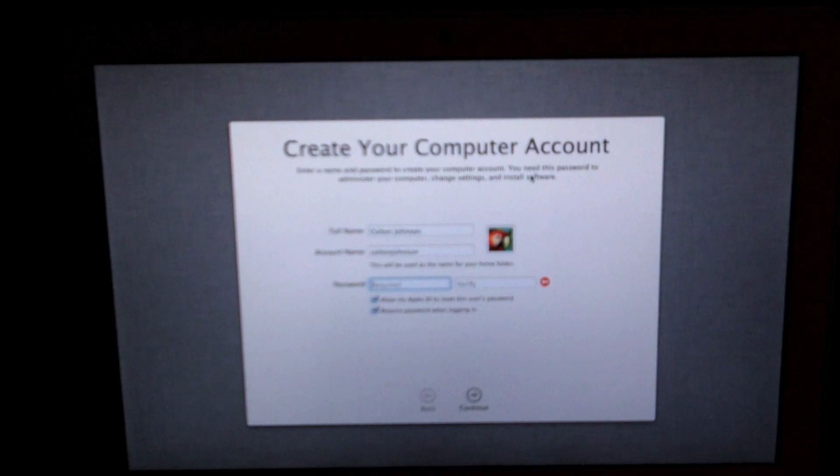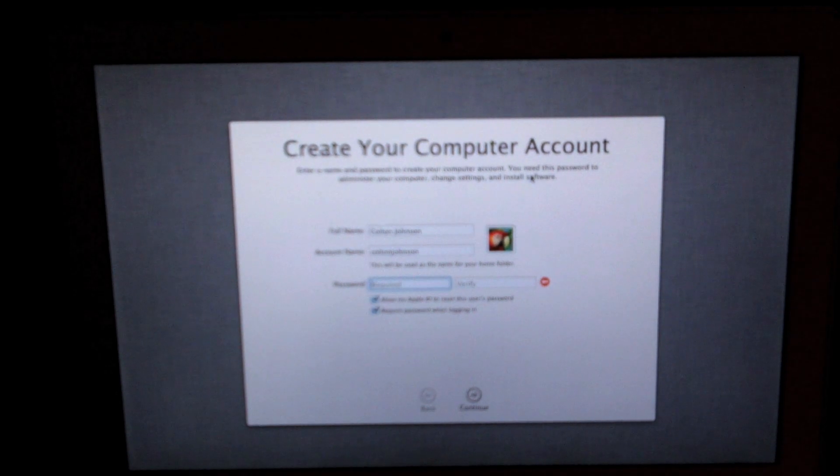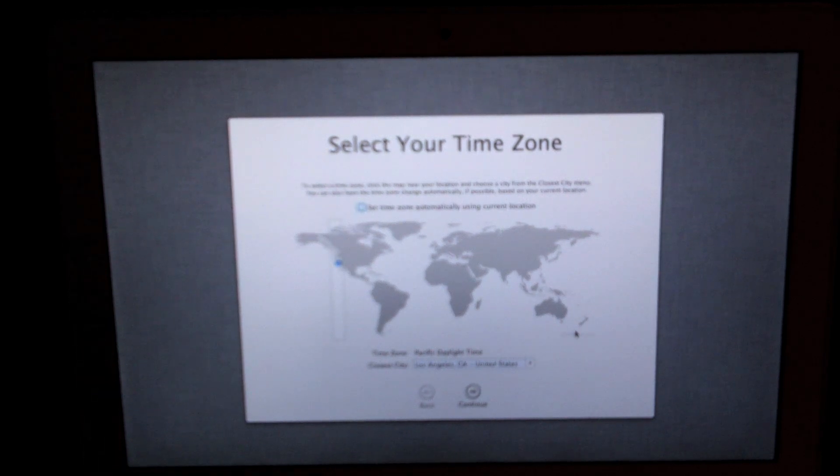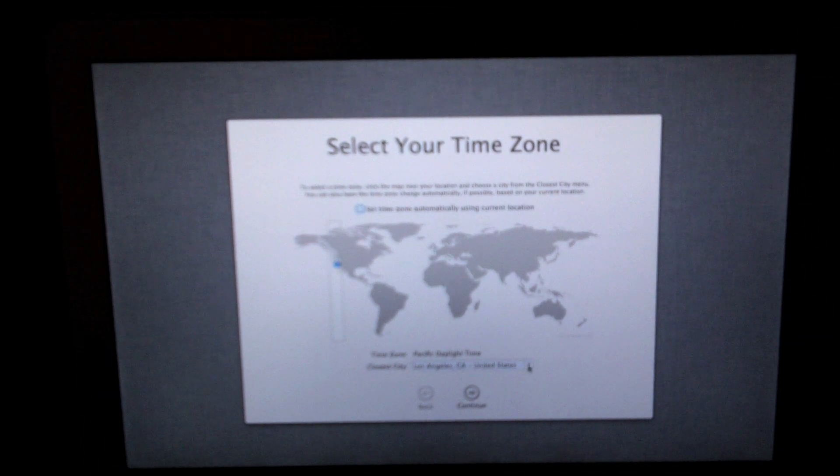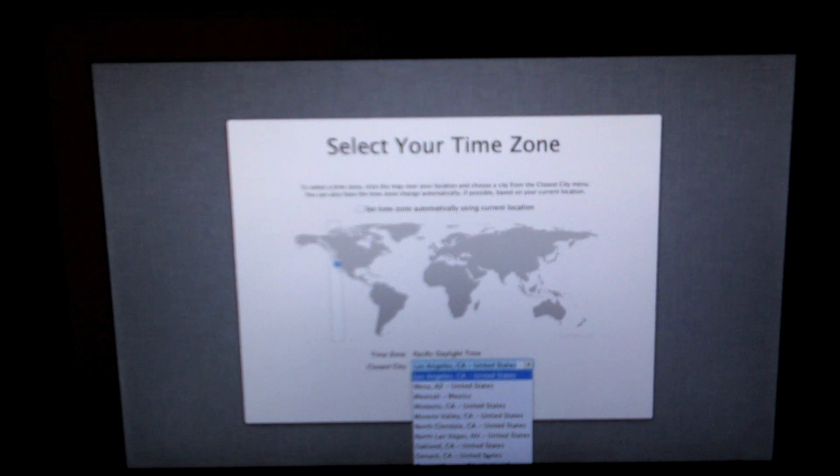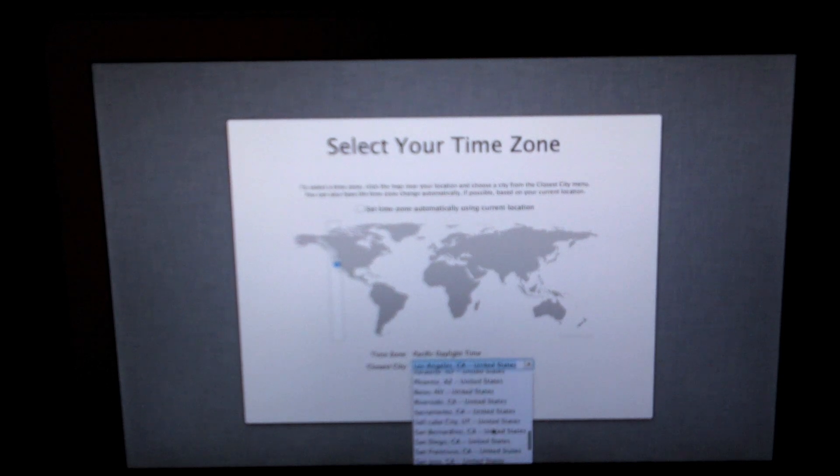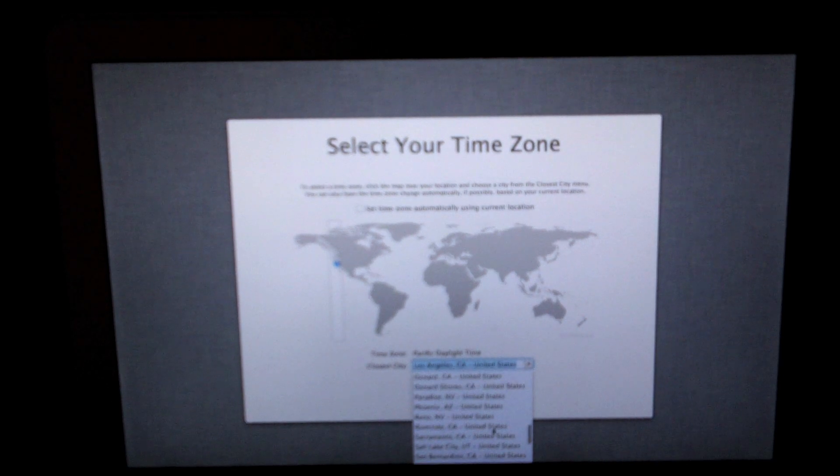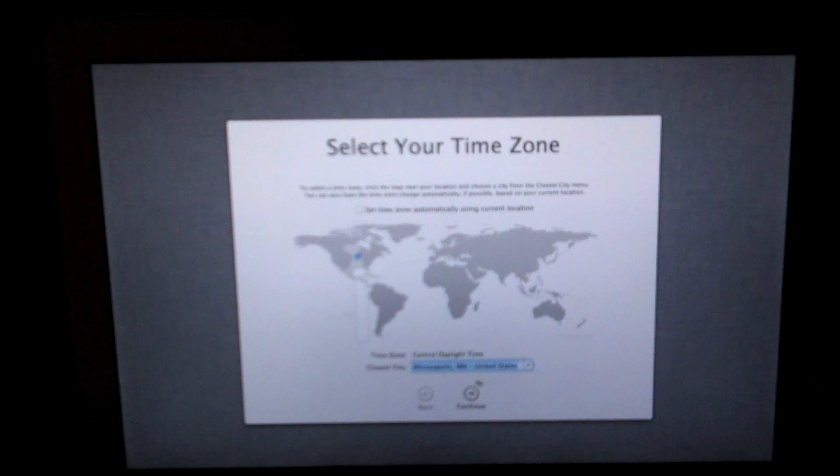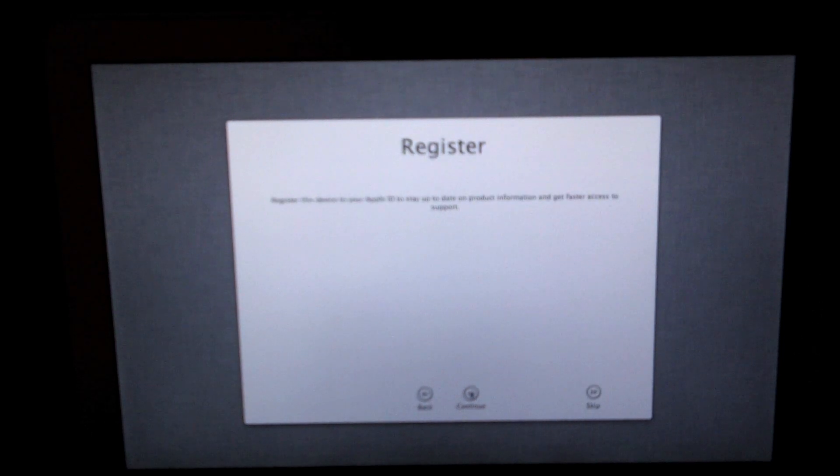The next screen is select your time zone. I'm going to go ahead and find my region and select my time zone. After you finish selecting your time zone you're just going to want to click continue.